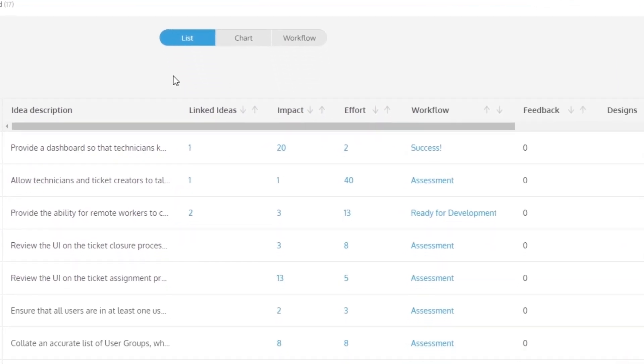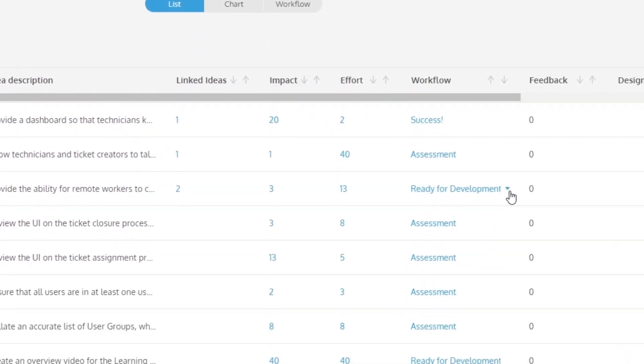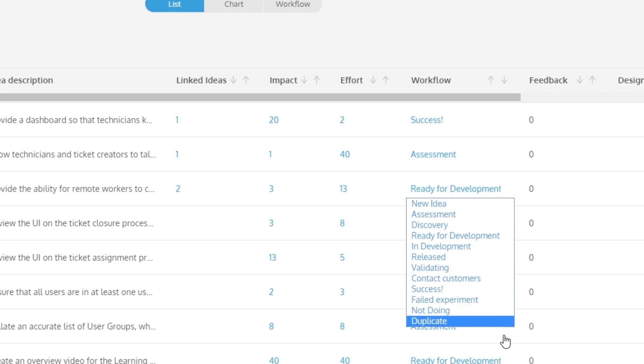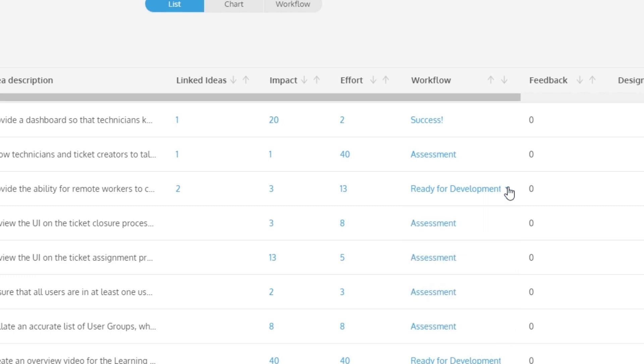As with the unsorted list, make sure you have a set of workflow statuses available here to indicate the process ideas are going through.